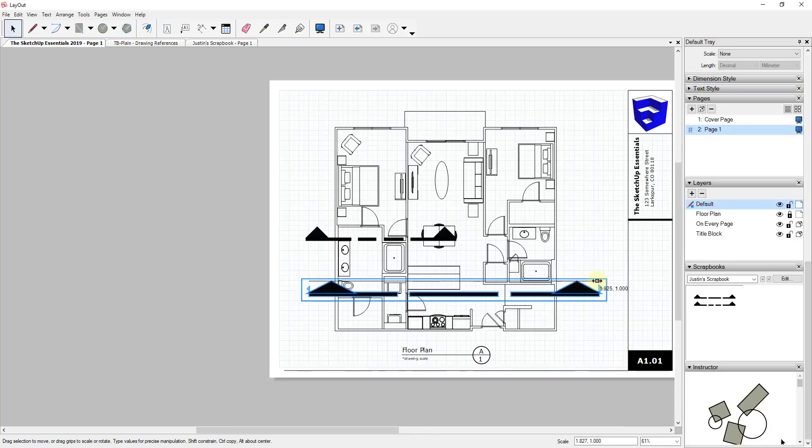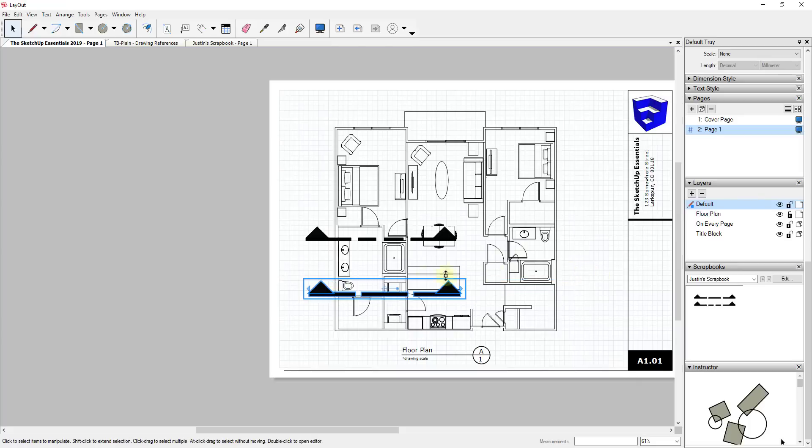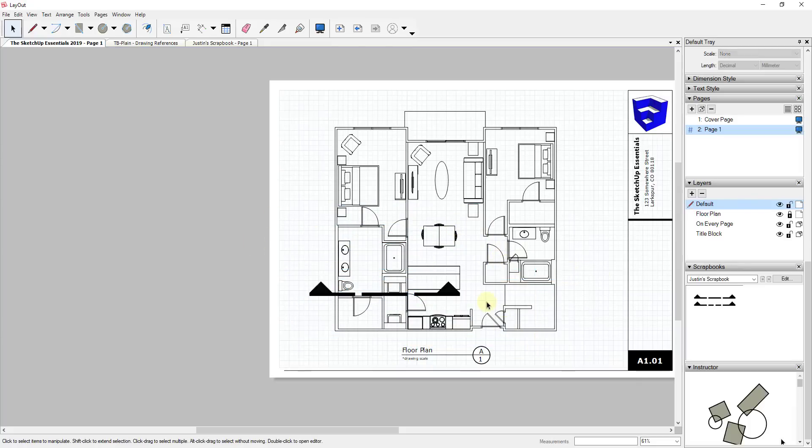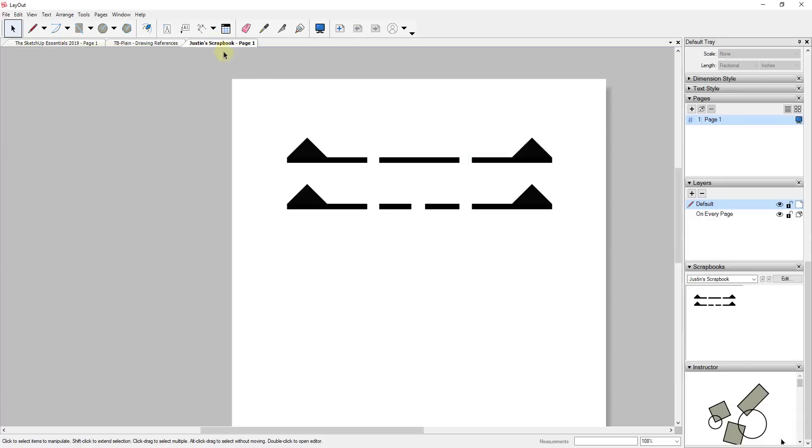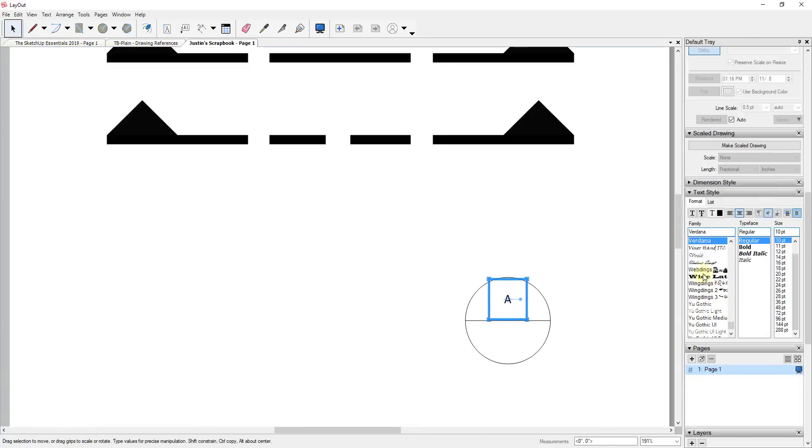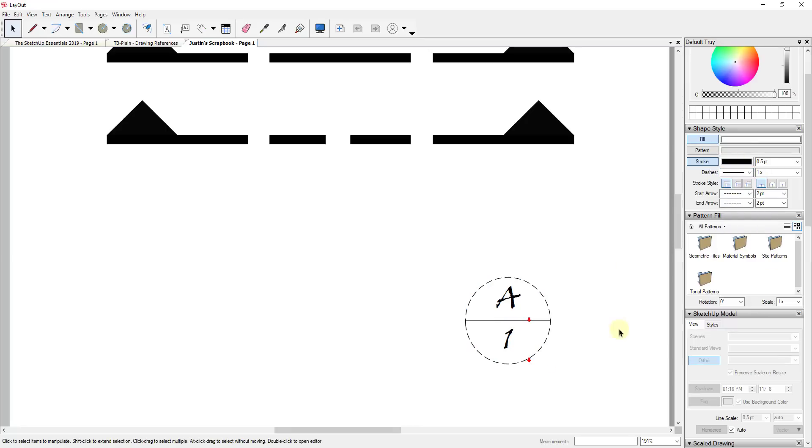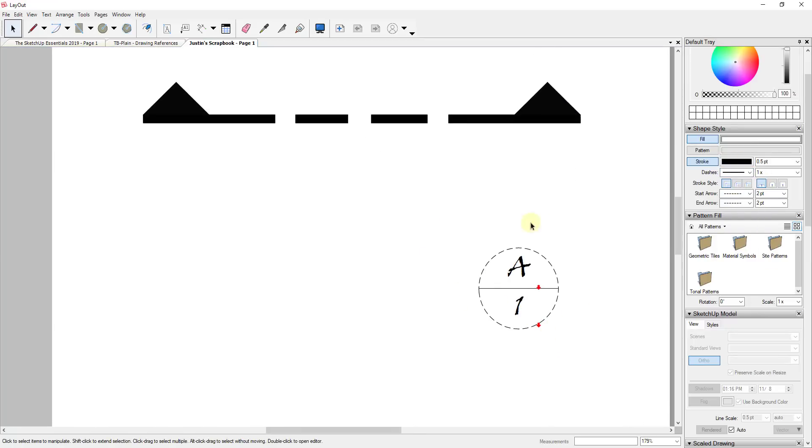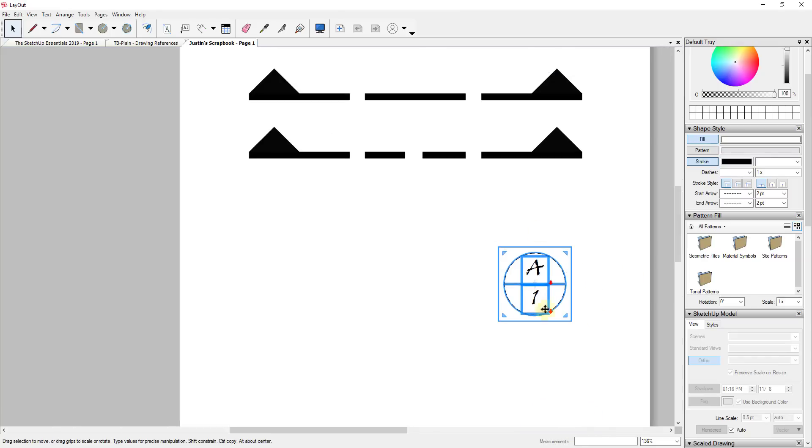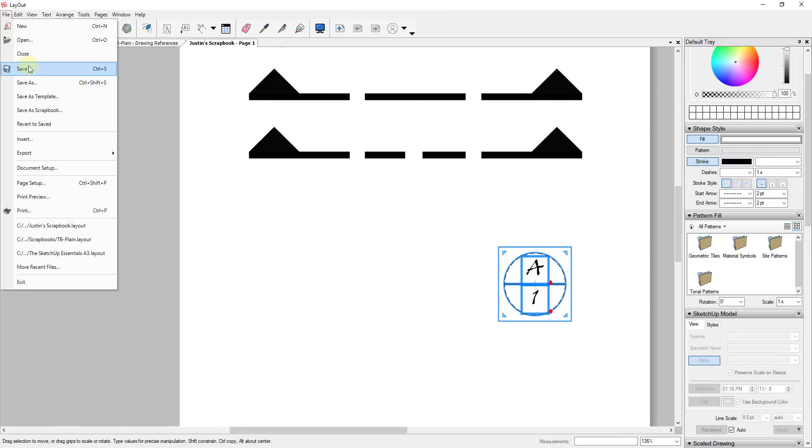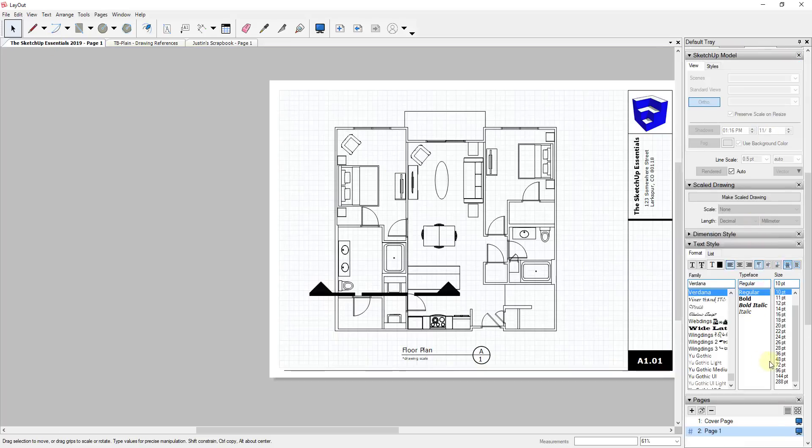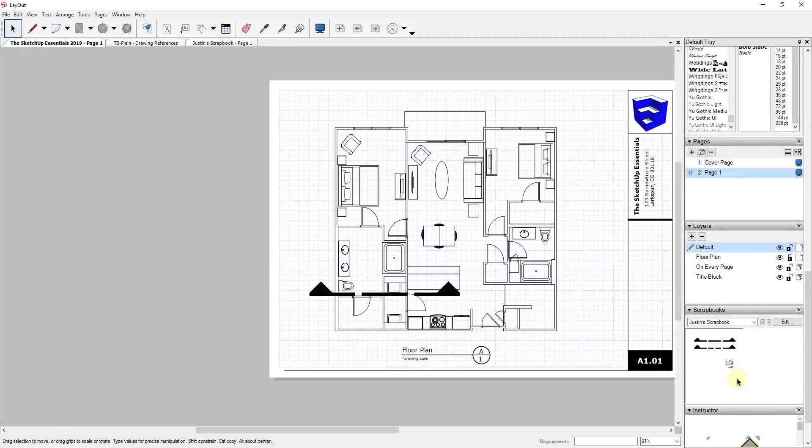You can use this to create a library of things in your models or for your layout files so that you don't have to redraw all of these things over and over. Another example would be if you wanted to create some custom looking notations kind of like this one—you would just take them and draw them to be however you want them to be, and then you would just do a file save. Now if you go into your scrapbooks, this detail callout is going to be contained in this scrapbook.